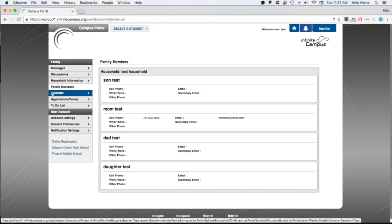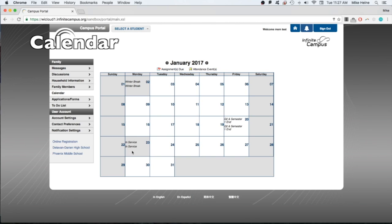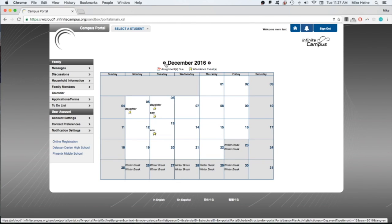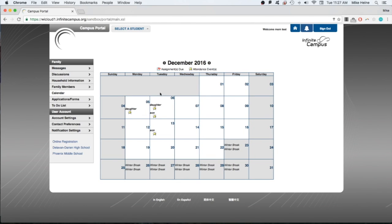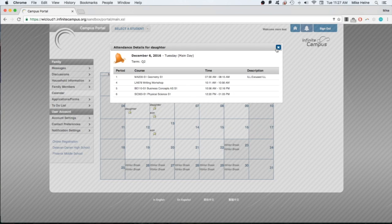The calendar tab shows important dates on our district calendar. Shaded boxes indicate non-school days. You can also see attendance and assignment notices about your child here. Click the icons to reveal details about such notices. The X in the upper right corner will close the pop-up window.